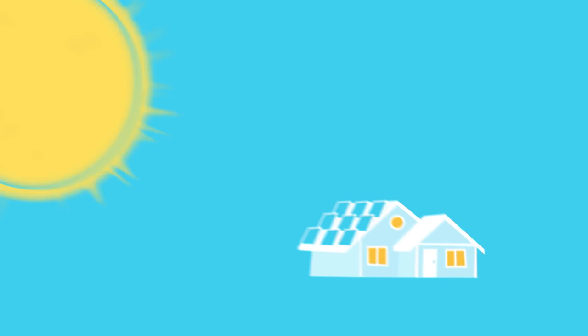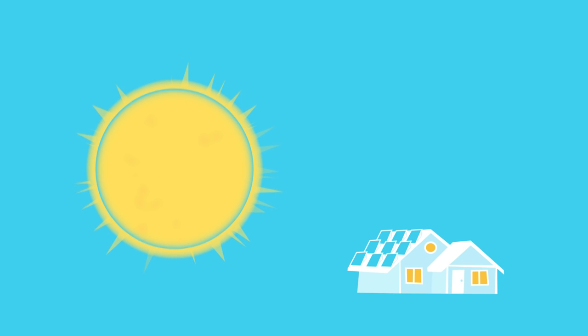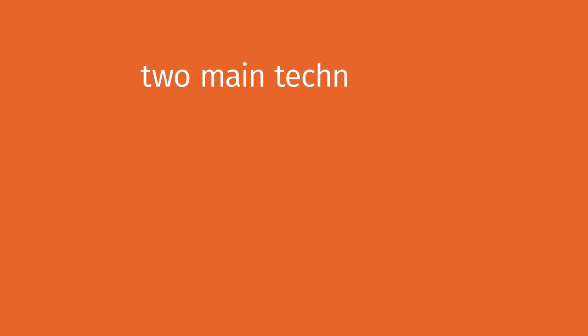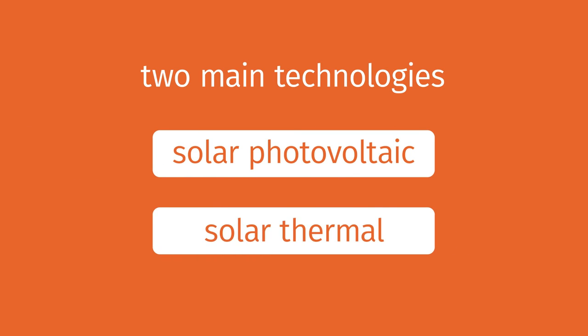So how do we turn sunlight into something we can use? And how can we rely on it when it's only available during the day? The two main technologies are solar photovoltaic and solar thermal.